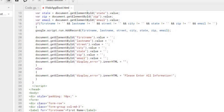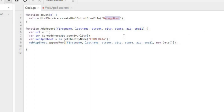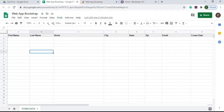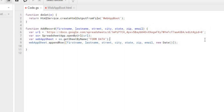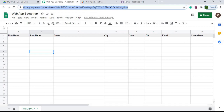The addRecord call goes back to the Google Apps Script and calls that function, passing all those values. Inside addRecord there's a URL variable — this will be the URL of the sheet you want to populate. I go back to my web app spreadsheet, grab the URL from the top, and paste it into the script. I pass that URL into SpreadsheetApp.openByUrl, then declare the sheet as 'form data' using getSheetByName. From there I call appendRow, which takes the next available open row — row 2 in this case — and adds the record.